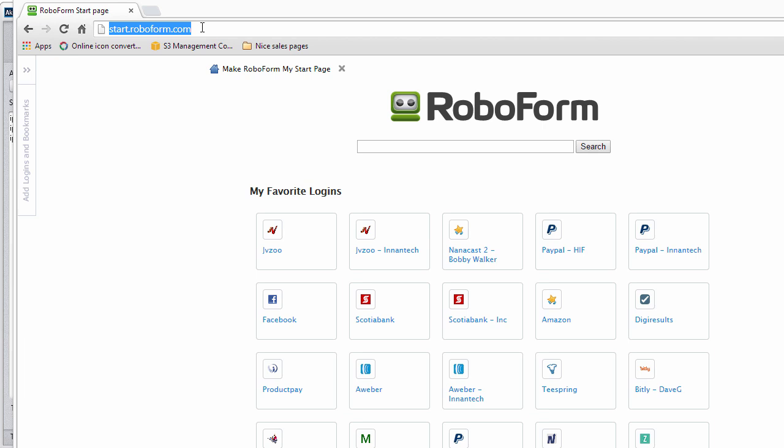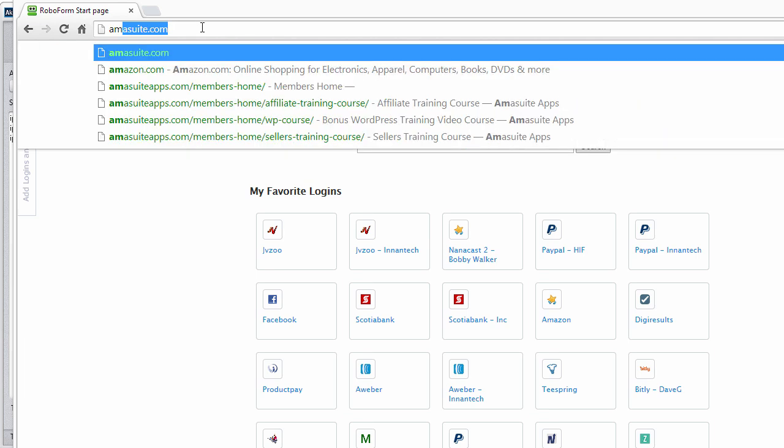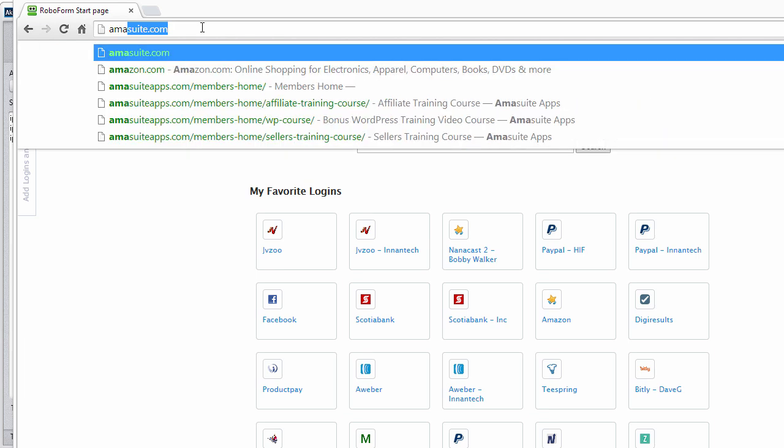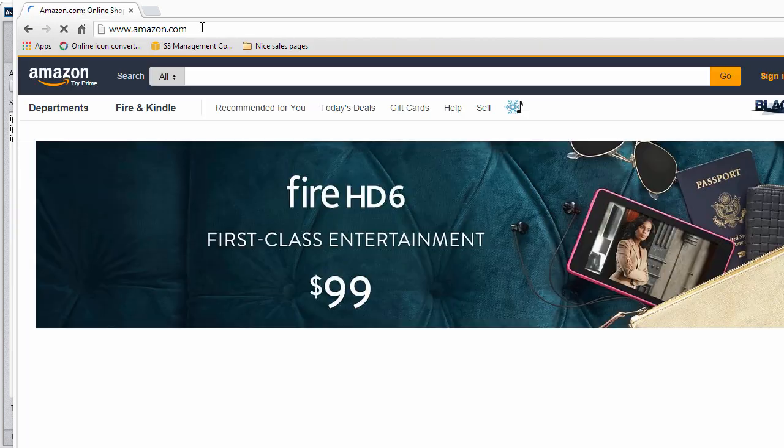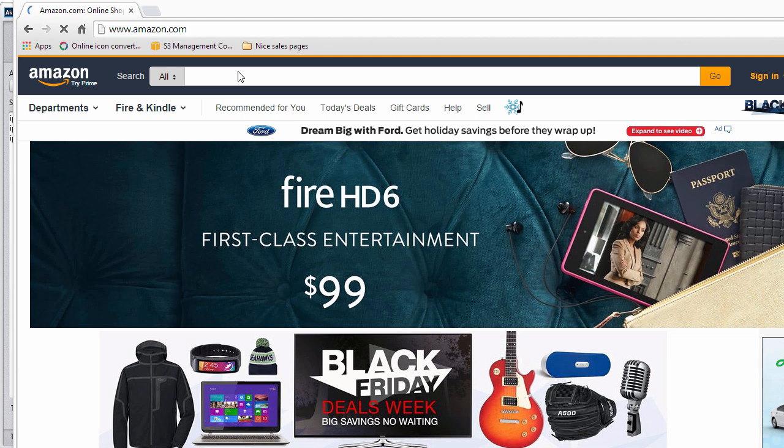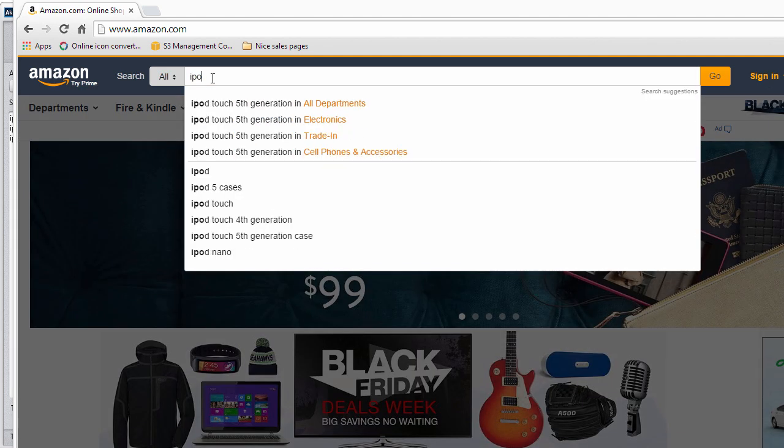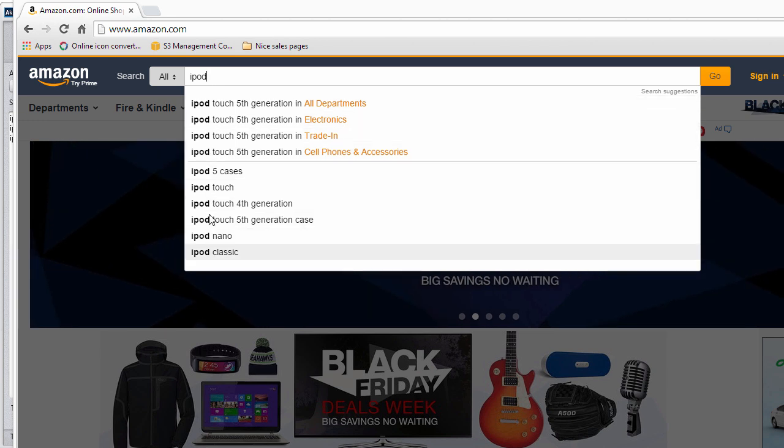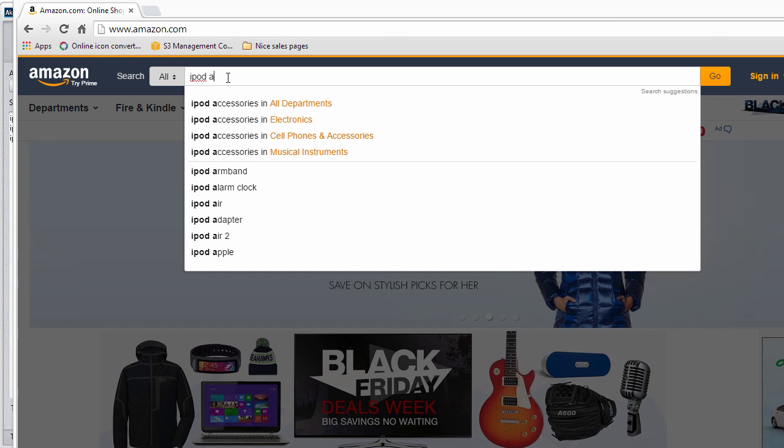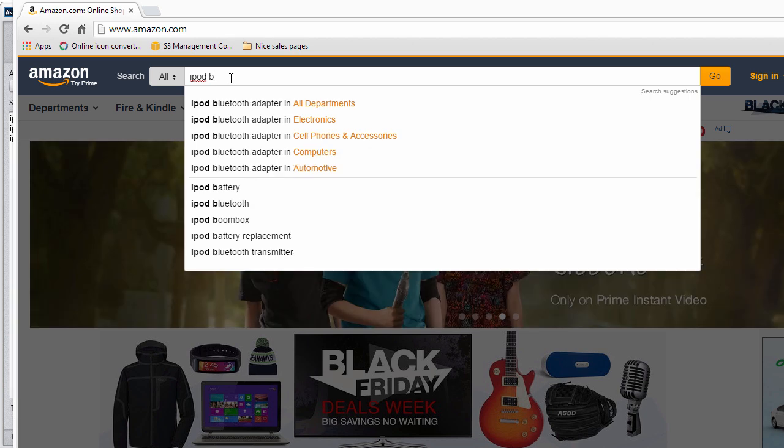When you get to amazon.com and you start typing in here, iPod, you'll notice all these search term suggestions that show up. If you put a space and type letter A, you'll notice you'll get a whole bunch of different keywords, and then B, another one.